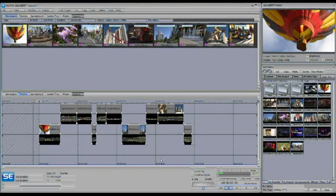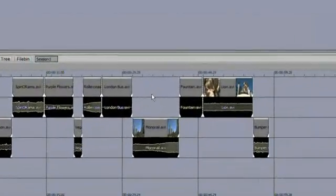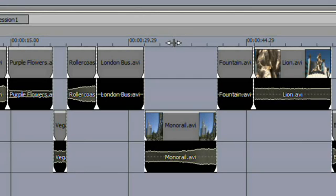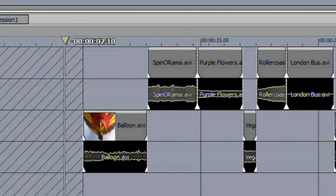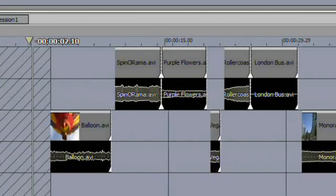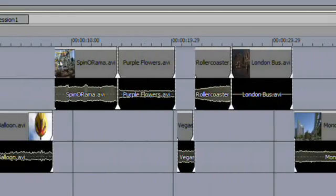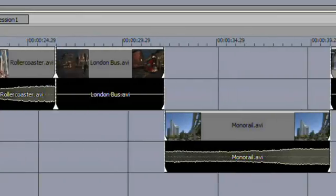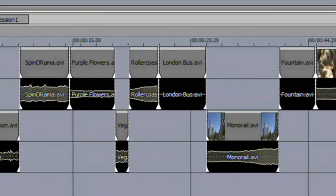Navigating the timeline and storyboard is actually very easy and useful inside of SpeedEdit. Let's start with the timeline. Move the cursor up to the timecode area where it turns into a vertical line with arrows left and right. If you hold down the right mouse button and pan left and right, you're going to be panning your project. If you push the mouse away, you're going to zoom in. If you pull the mouse back, you're going to zoom out.